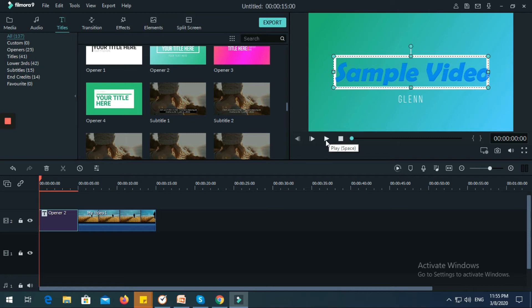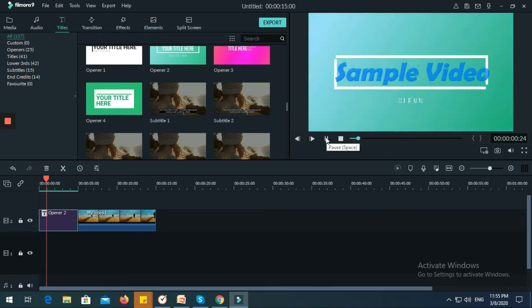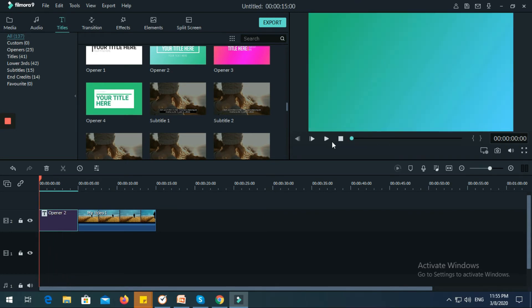Let's just see the changes we made — you can see the animation and the text is already changed.